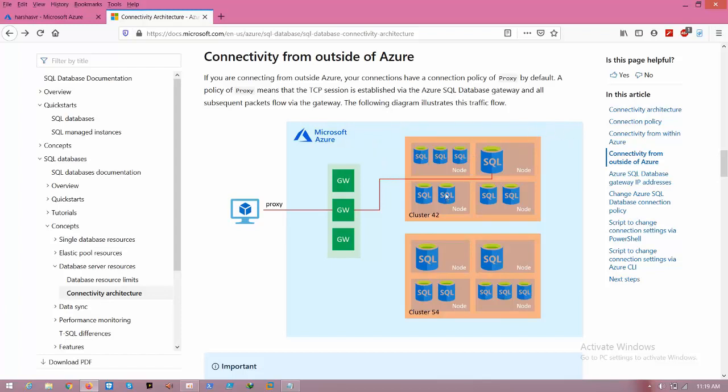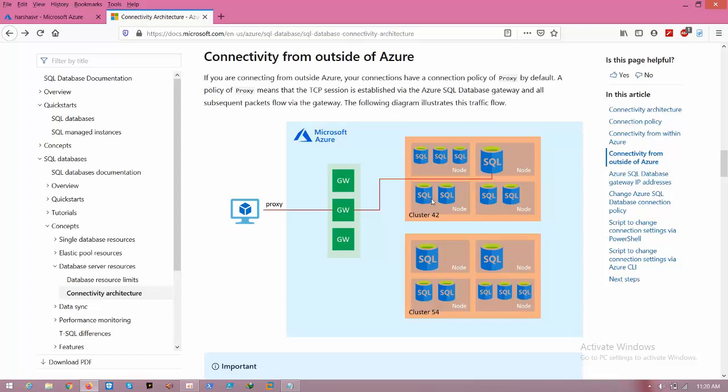In the Microsoft data center, we have two clusters - for example, I'm saying two, there are many. In this cluster, we have four nodes. In the four nodes, we have two SQL servers hosted.